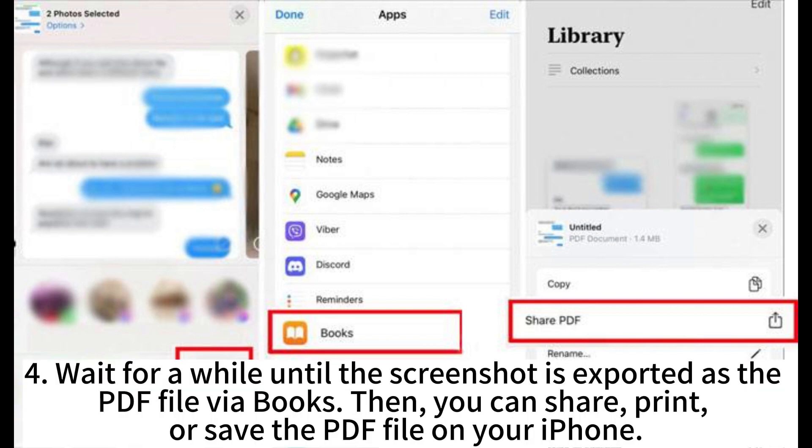Step 4: Wait for a while until the screenshot is exported as a PDF file within Books. You can then share, print, or save the PDF file on your iPhone.